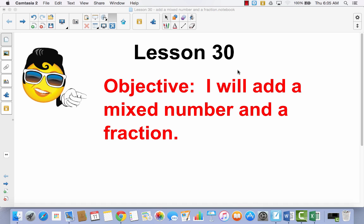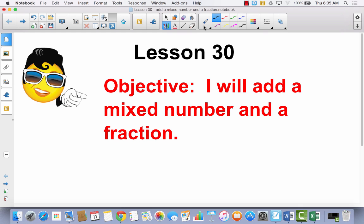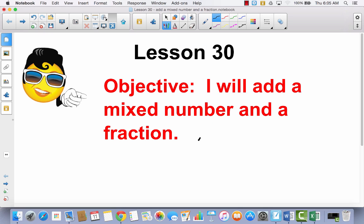Lesson 30. Today we're going to talk about what it looks like when you add a mixed number and a fraction. A mixed number refers to a whole number and a fraction, so we might talk about adding 2 and 2-fifths to a fraction. Our denominators will be the same.